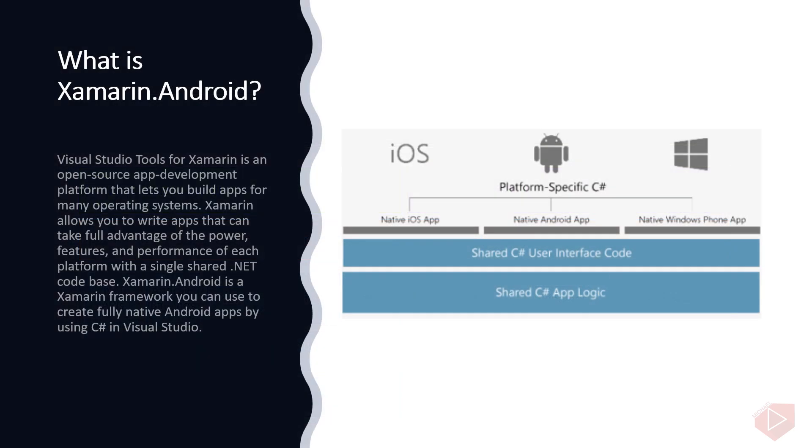What is Xamarin.Android? Visual Studio Tools for Xamarin is an open source app development platform that lets you build apps for many operating systems. Xamarin allows you to write apps that can take full advantage of the power, features, and performance of each platform with a single shared .NET code base. Xamarin.Android is a Xamarin framework you can use to create fully native Android apps by using C# and Visual Studio.